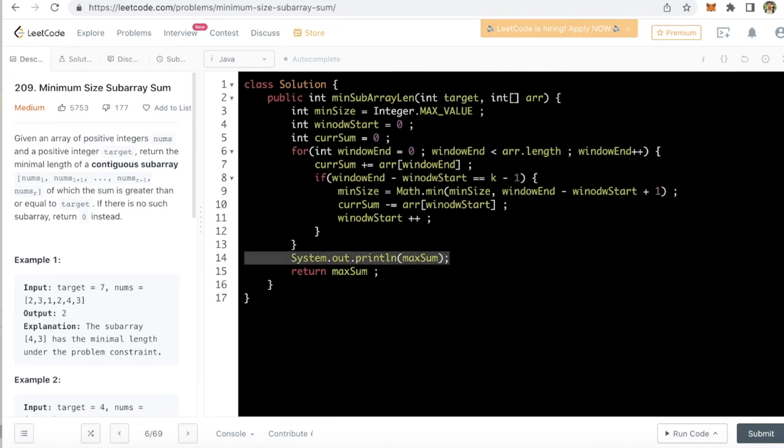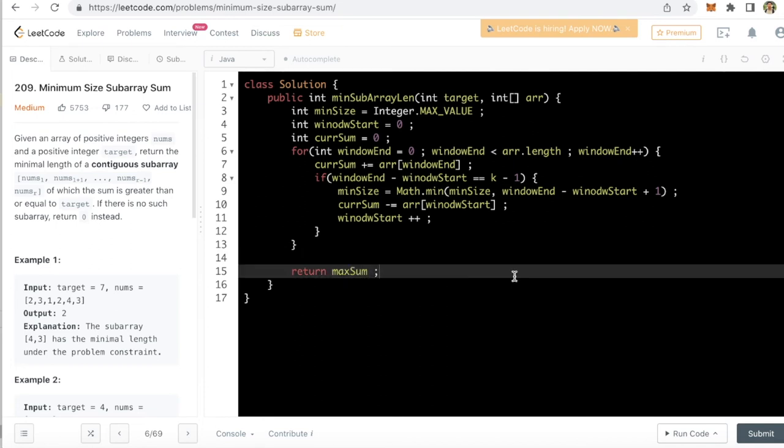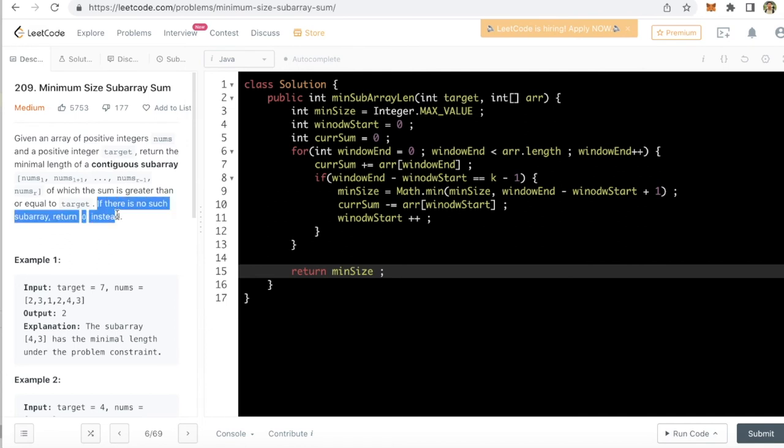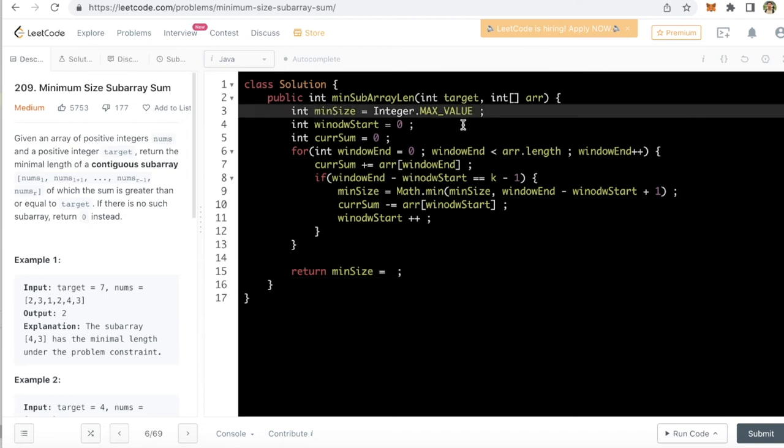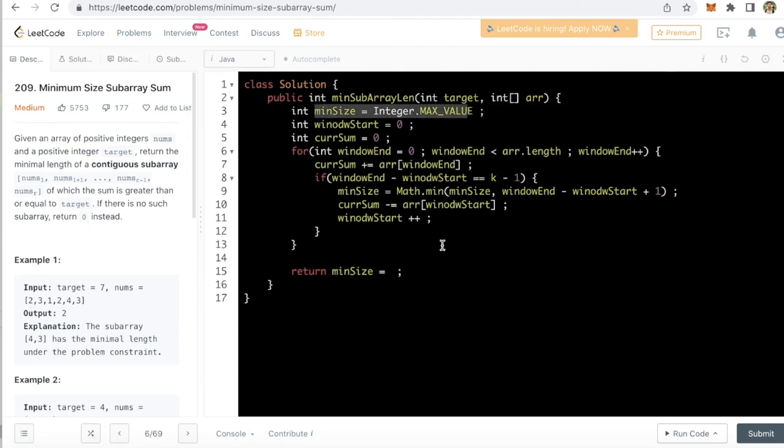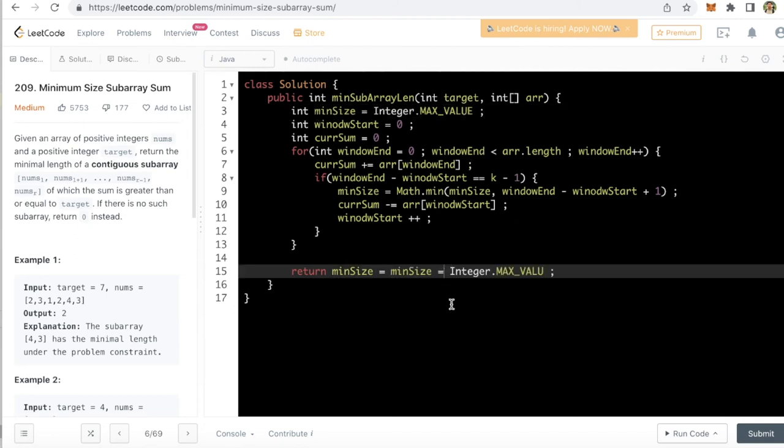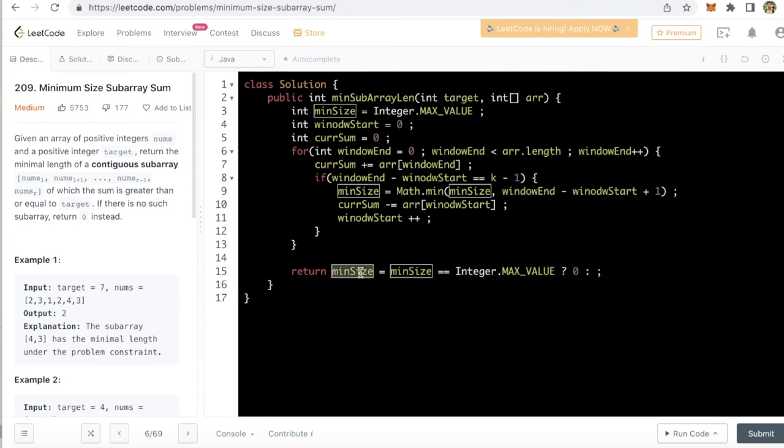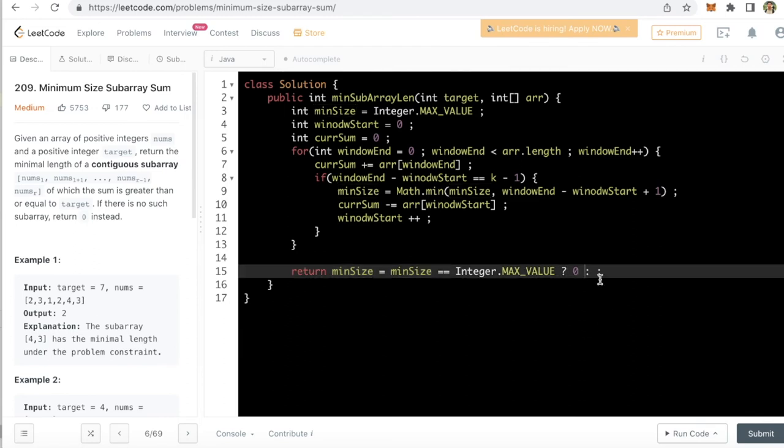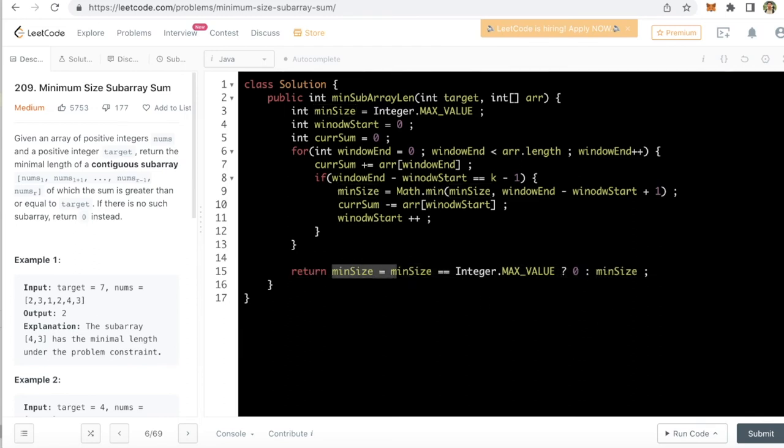Remove this and we want to return the minimum size. Minimum size we could have returned but if there is no such subarray return 0 it says. That is why we have to say when minimum size equal to max value, we will return 0. Because if the mean size is not changed at all then we want to return 0. Else the minimum size.